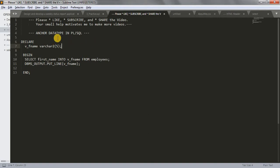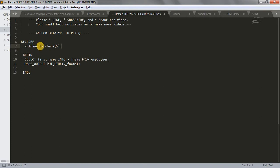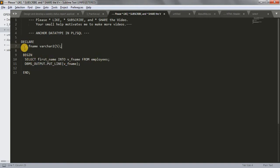So let's start the tutorial. What is the anchor data type, what it actually does, and how you can use it - all the answers I'll give you in this tutorial. Before explaining anchor data type, I'll show you what is a variable, how we declare a variable, and how we can use this variable in our table. This is a simple program where I have declared a variable called V underscore F name.